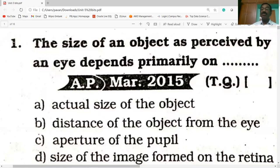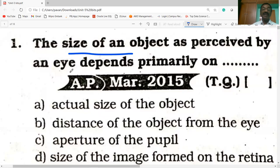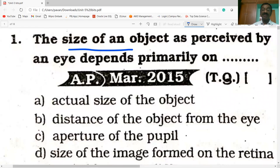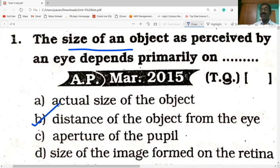The size of an object as perceived by an eye depends primarily on: actual size of the object, distance of the object from the eye, aperture of the pupil, or size of the image formed on the retina. The answer is: the size of an object as perceived by an eye depends primarily on the distance of the object from the eye.